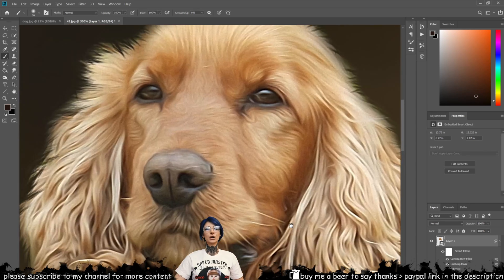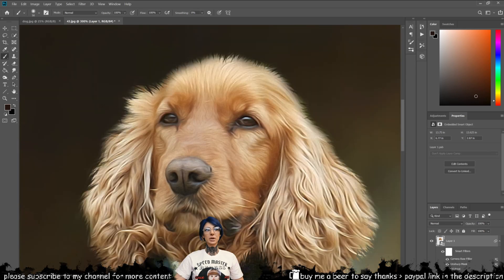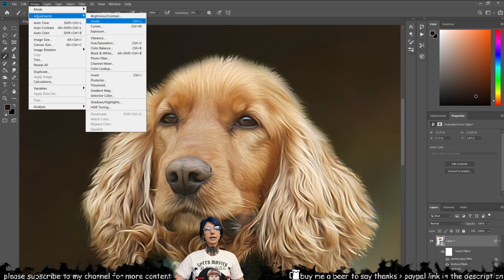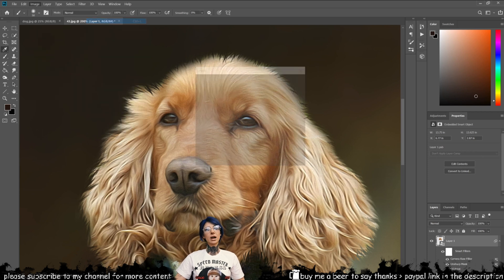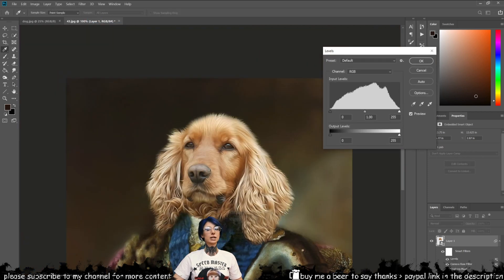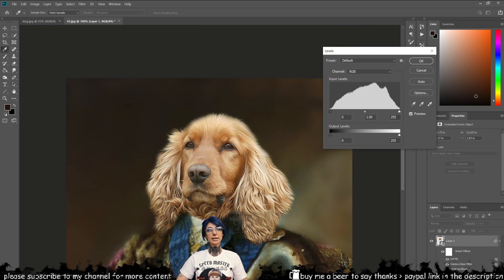We can now go to the image menu and in the adjustment stack we can select Levels. Play around with the input and output sliders until you can match the color brightness and contrast closer to the background.